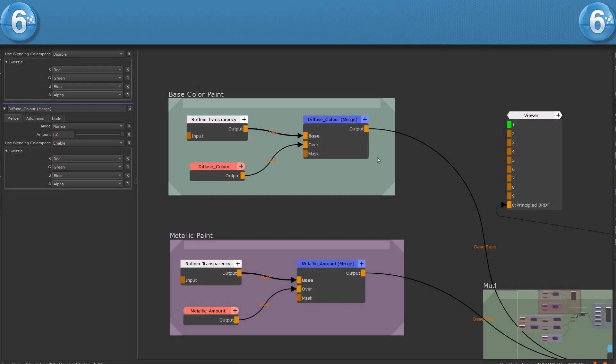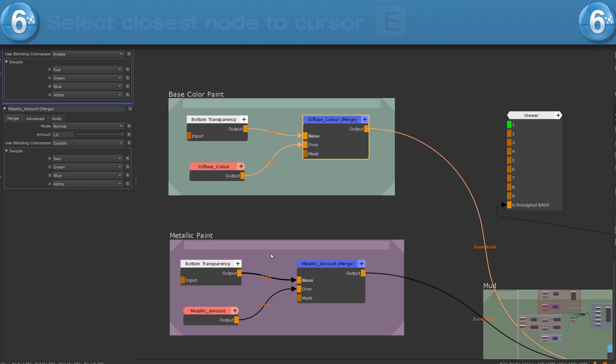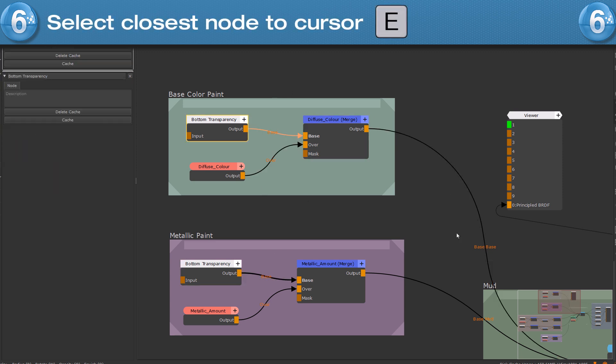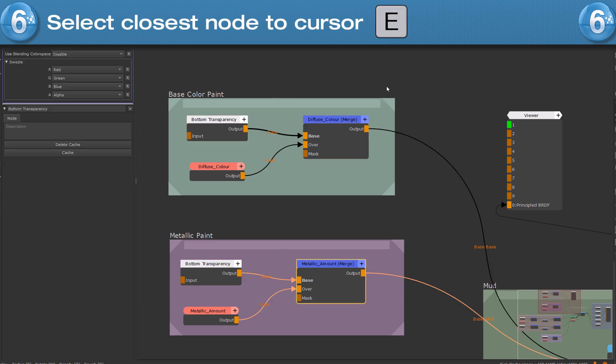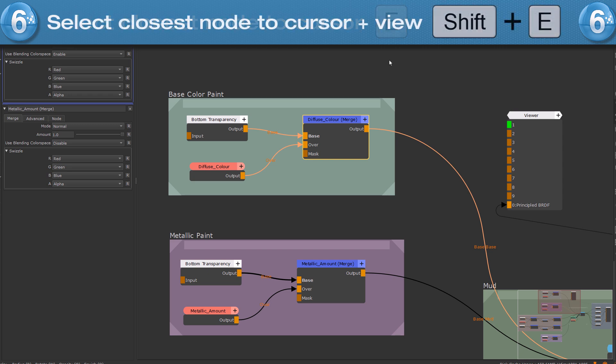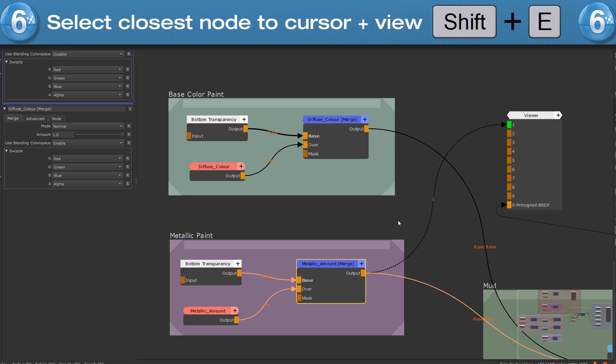You can use hotkeys to quickly make selections. To select the closest node to your cursor without actually clicking on it, press the E hotkey. To select the closest node and view it in the viewport, press SHIFT and E instead.